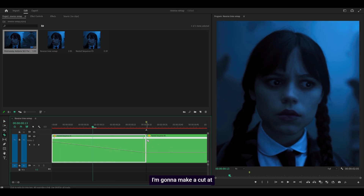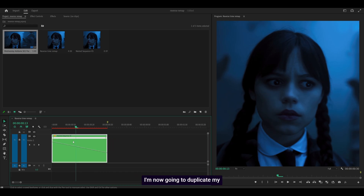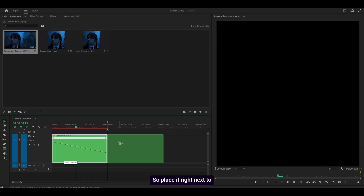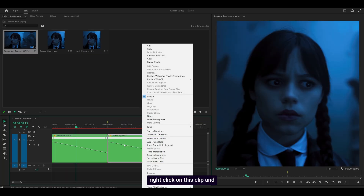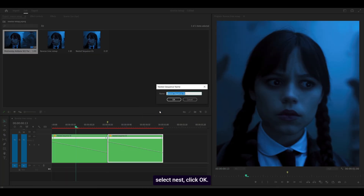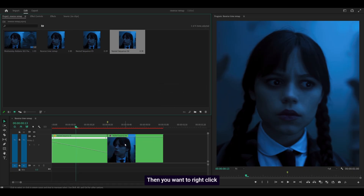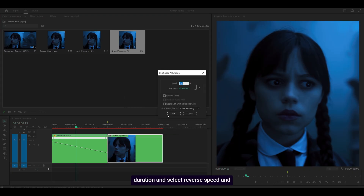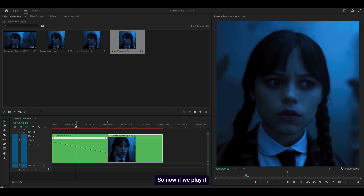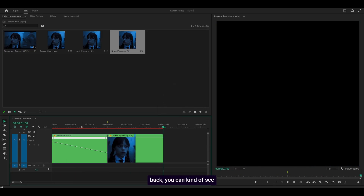I'm going to make a cut at my reference point and get rid of that section. Now I'm going to duplicate my clip — hold Alt on your keyboard, click and drag it, and place it right next to the original. Then right-click on this clip and select Nest, click OK. Then right-click again, head over to Speed/Duration, and select Reverse Speed, and click OK. Now if we play it back, you can kind of see what I'm trying to go for.